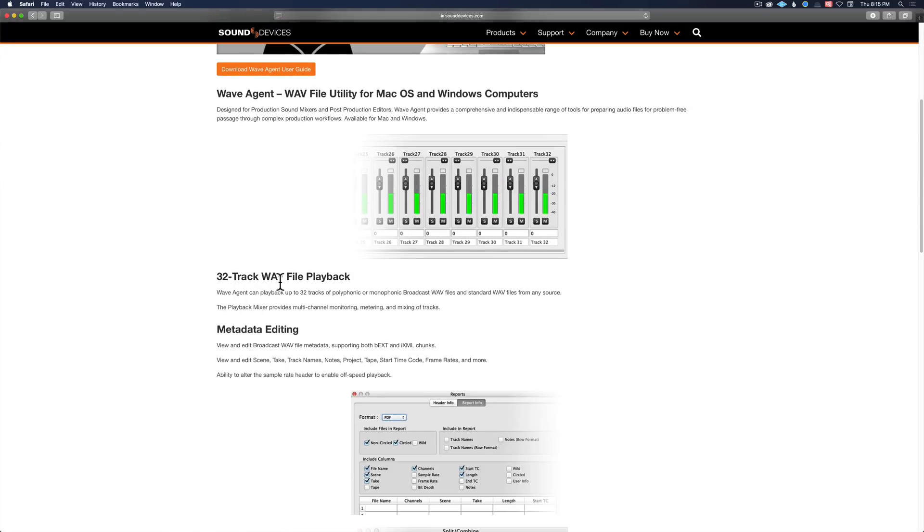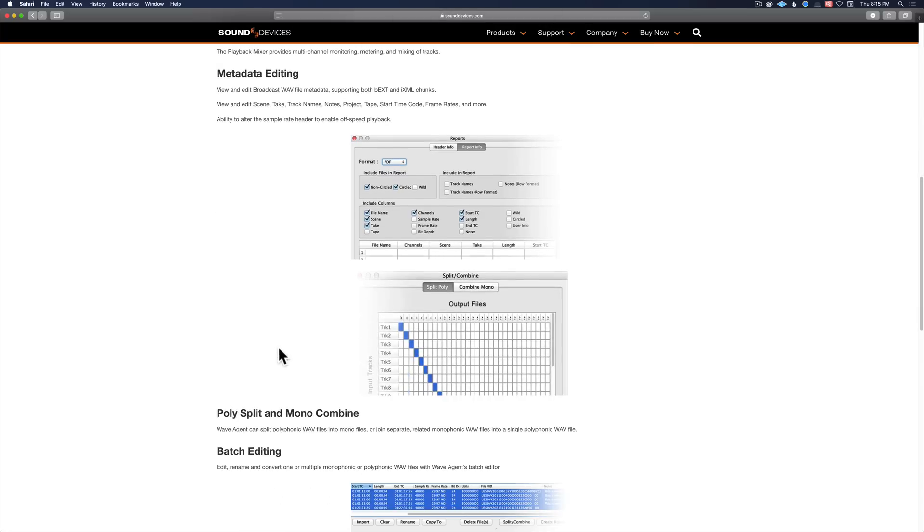Most digital audio workstations again will only play the first two channels on a poly wave file. You can edit metadata. You can split poly wave files into smaller files with just some of the channels, or you can combine mono files into poly wave files.